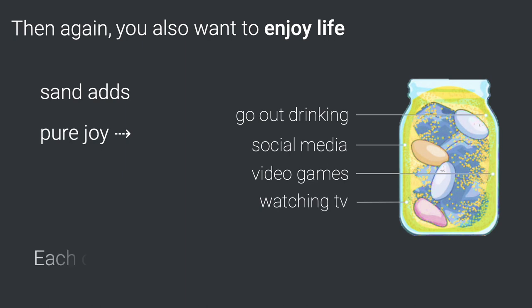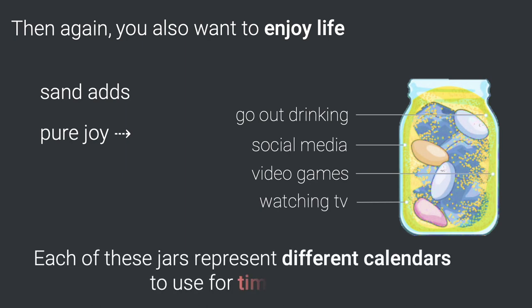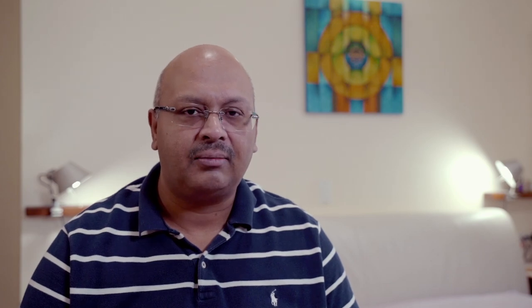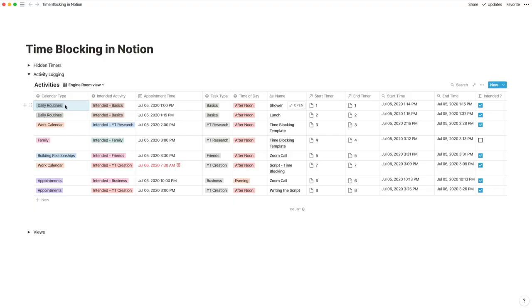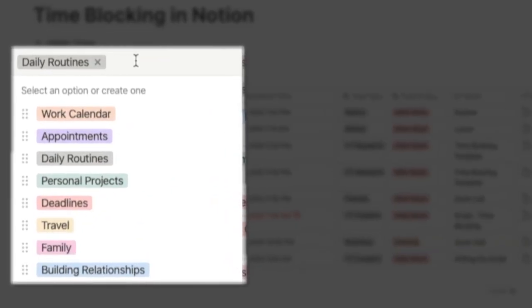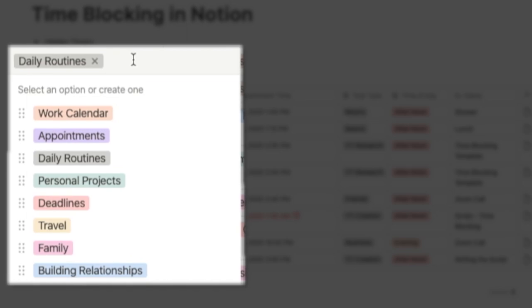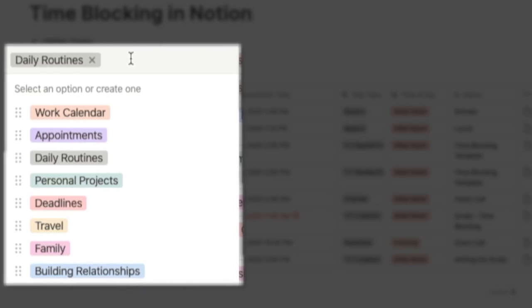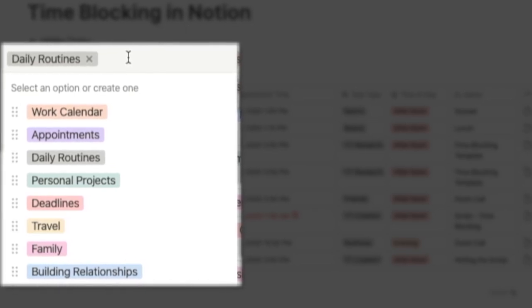To represent each one of these facets of life, you need different calendars to be used with time blocking. In order to reflect different facets of my life, I set up eight calendars.